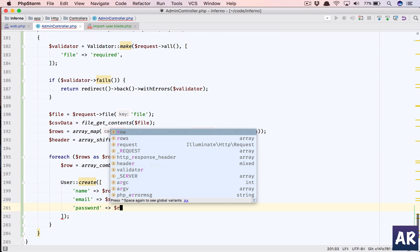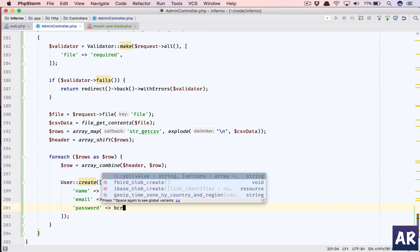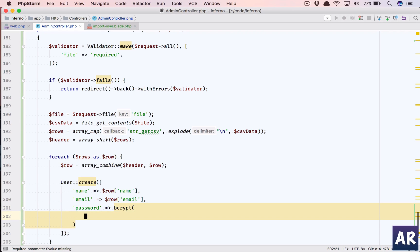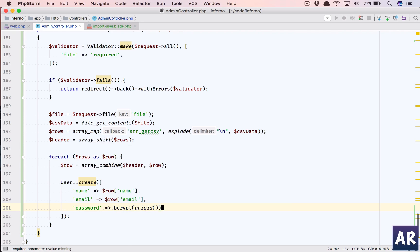We have name, email, and then we need a password obviously. I don't have this, so why am I doing this? Bcrypt unique ID. My idea is right now we are creating the user. We are going to make it an active user.